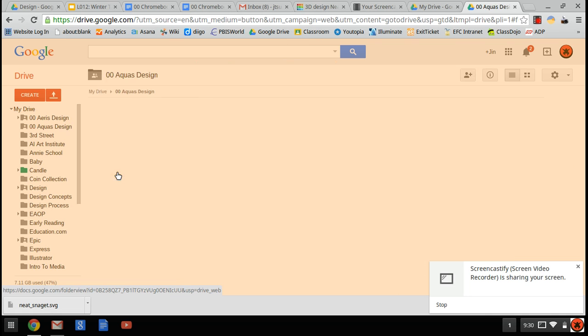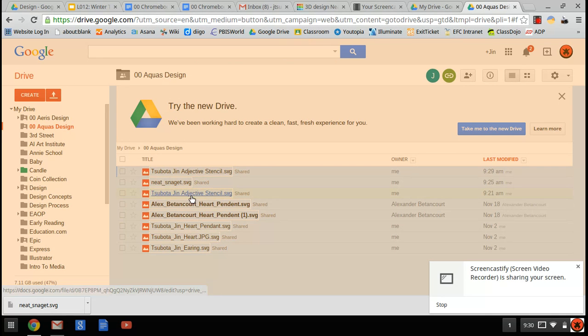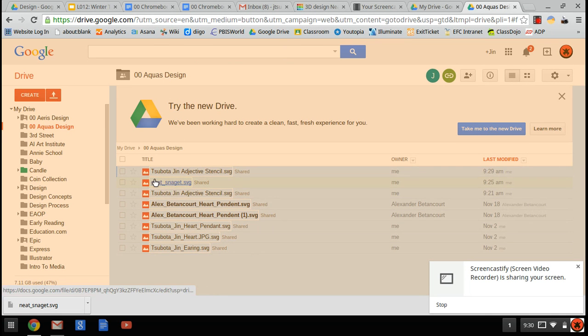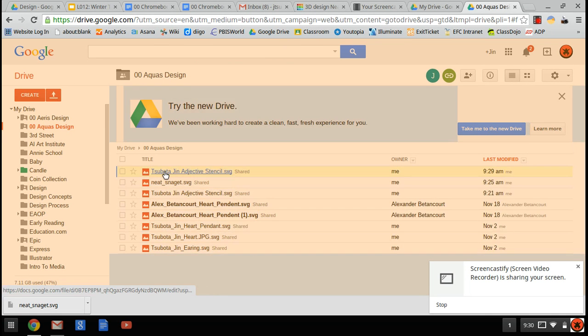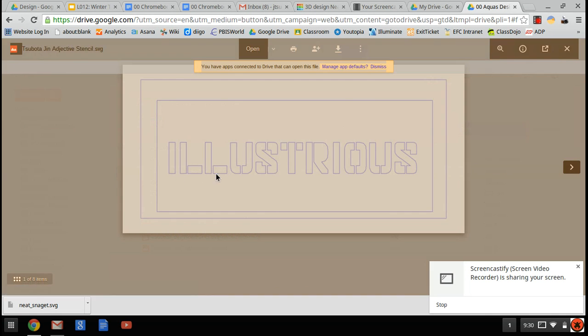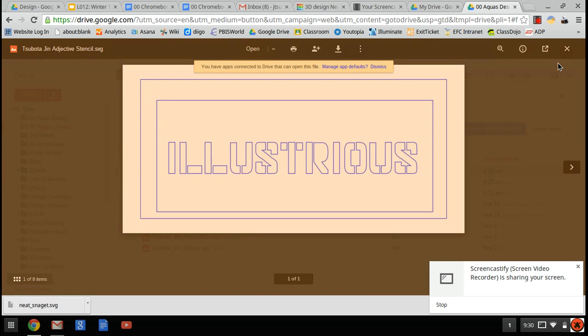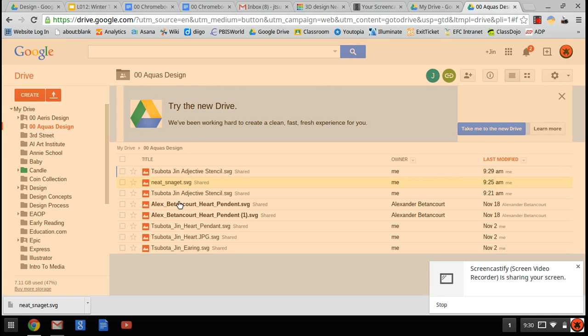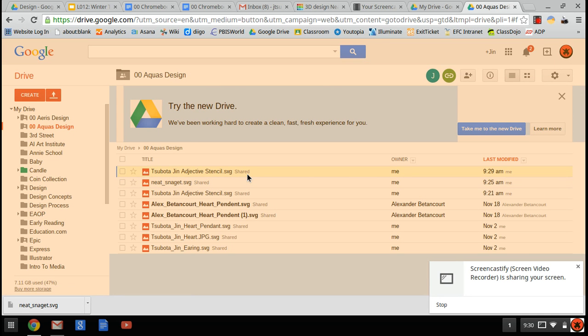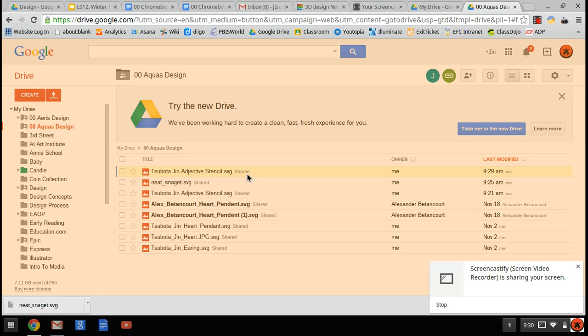Now if I go in here, I should have last name, first name—there it is. That's what it should look like: adjective stencil SVG. Now I can go onto the Lenovo in the design classroom, download it onto Inkscape, and go ahead and laser cut it. That's it.